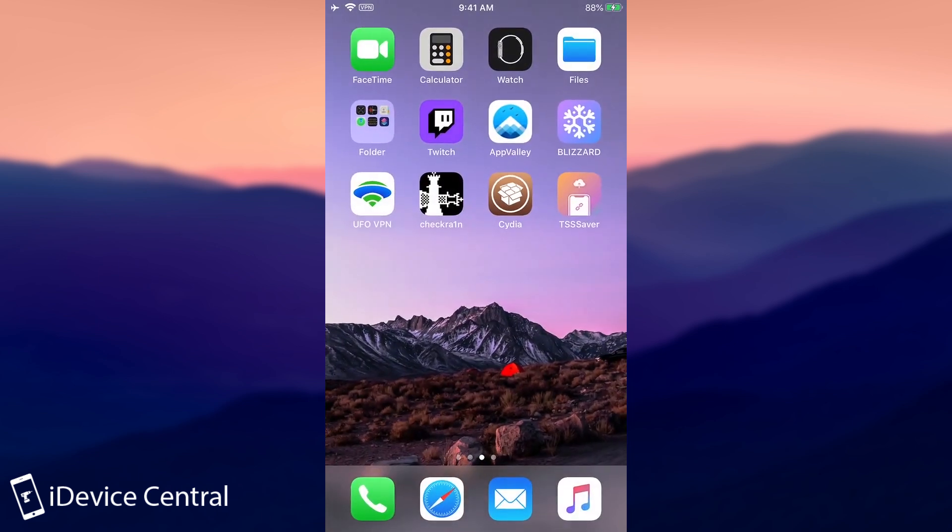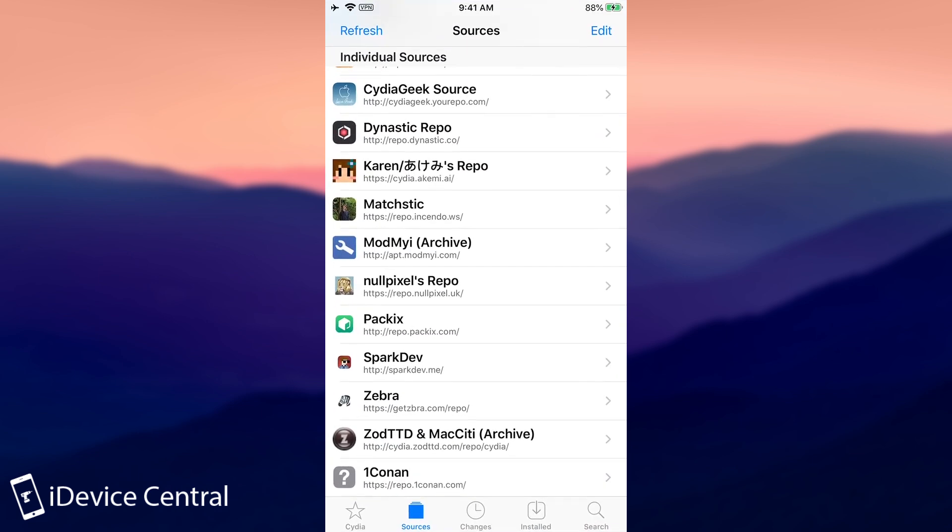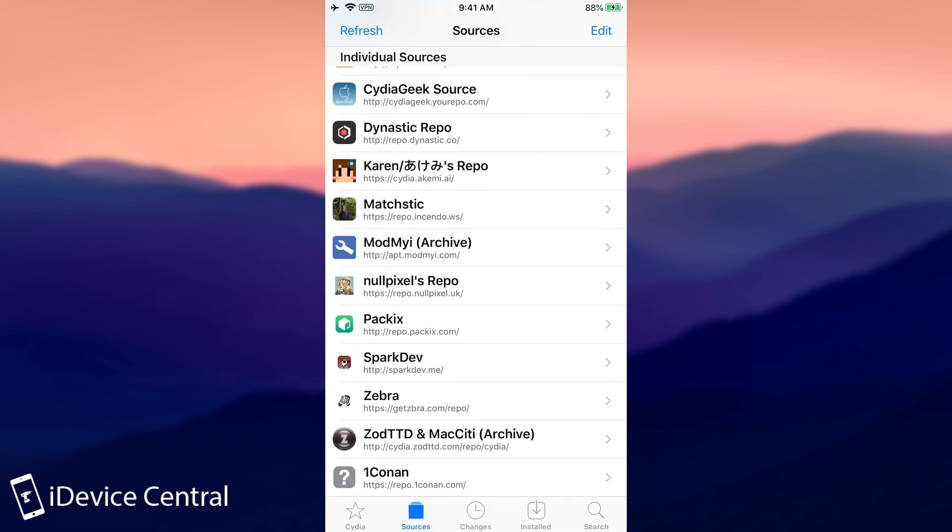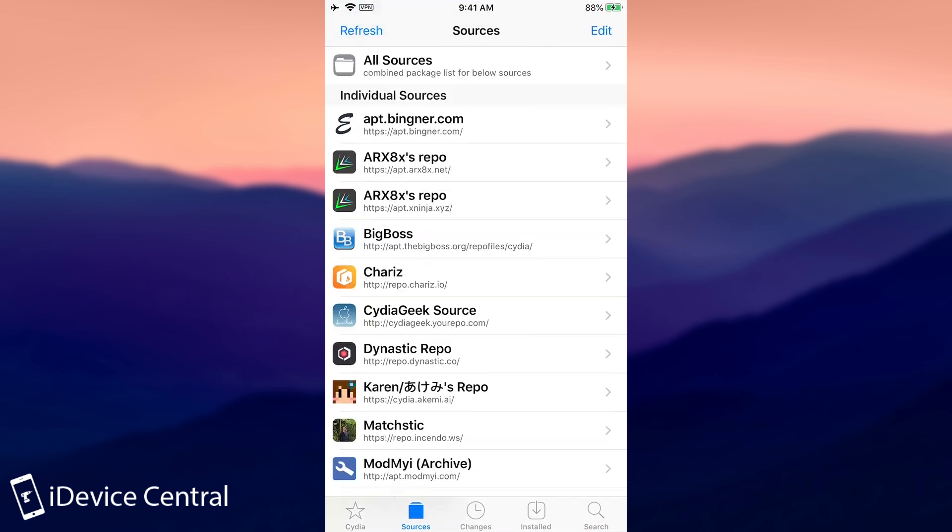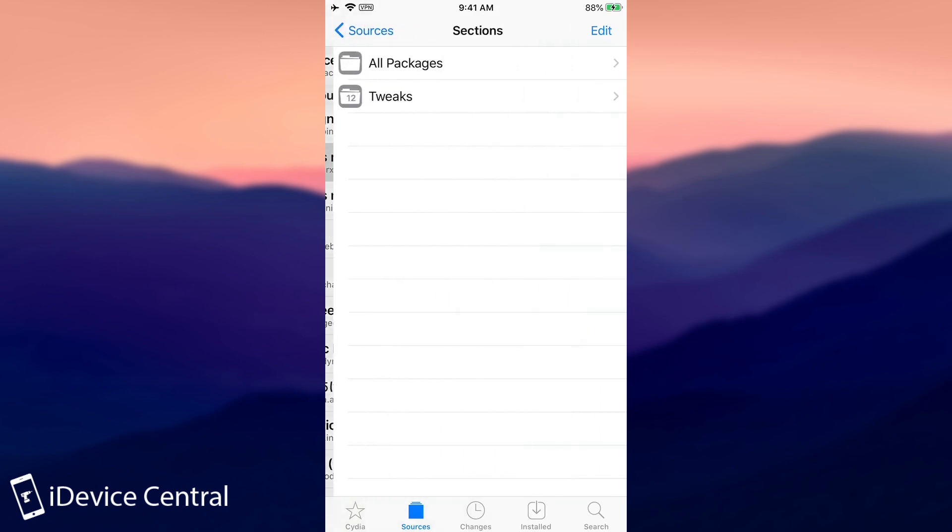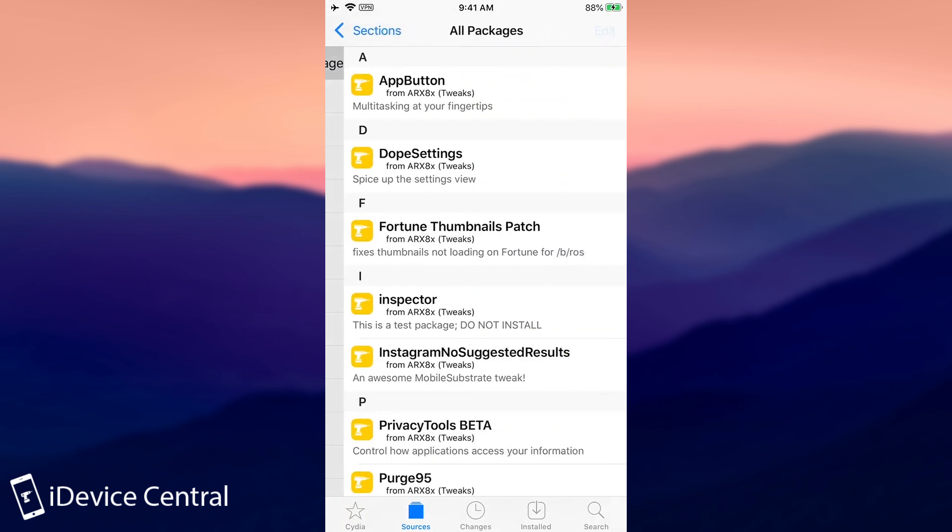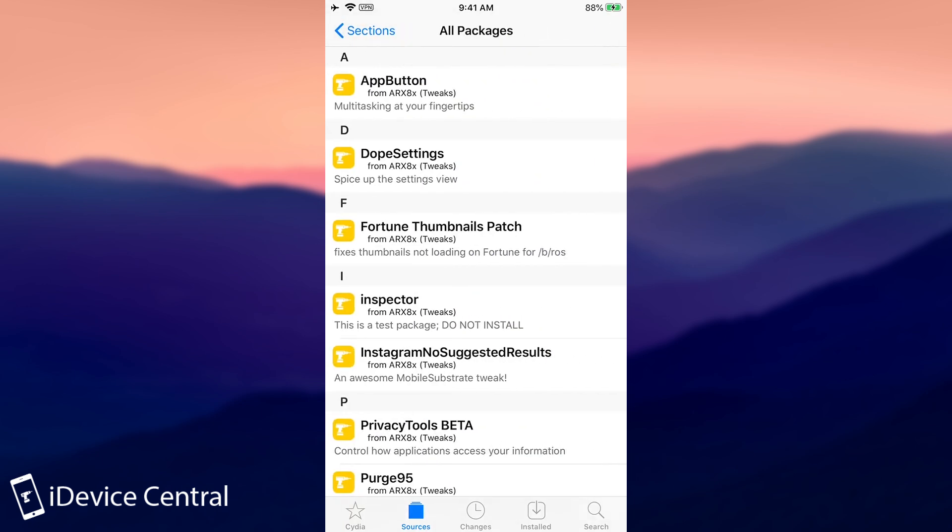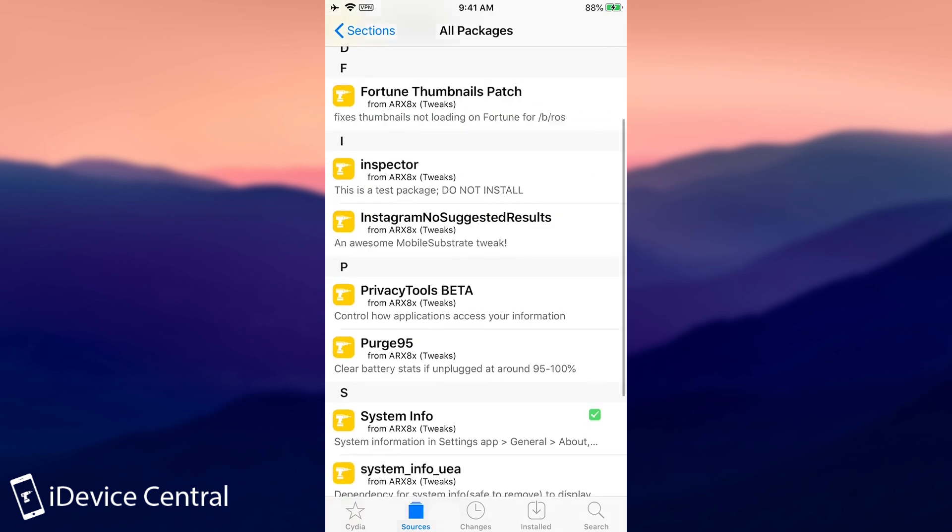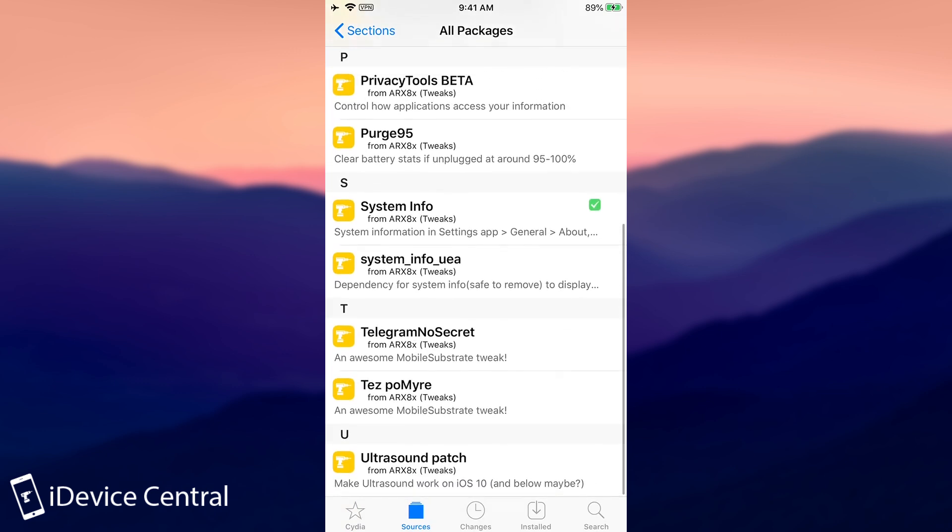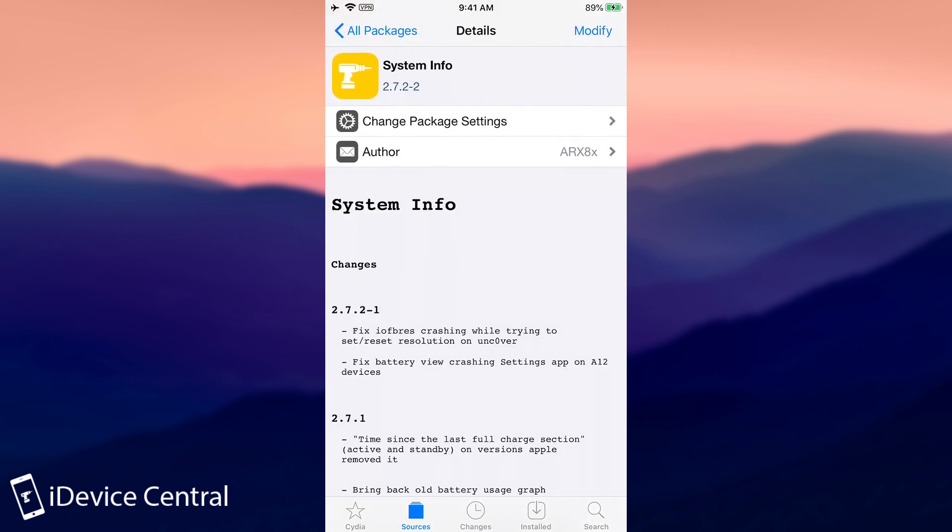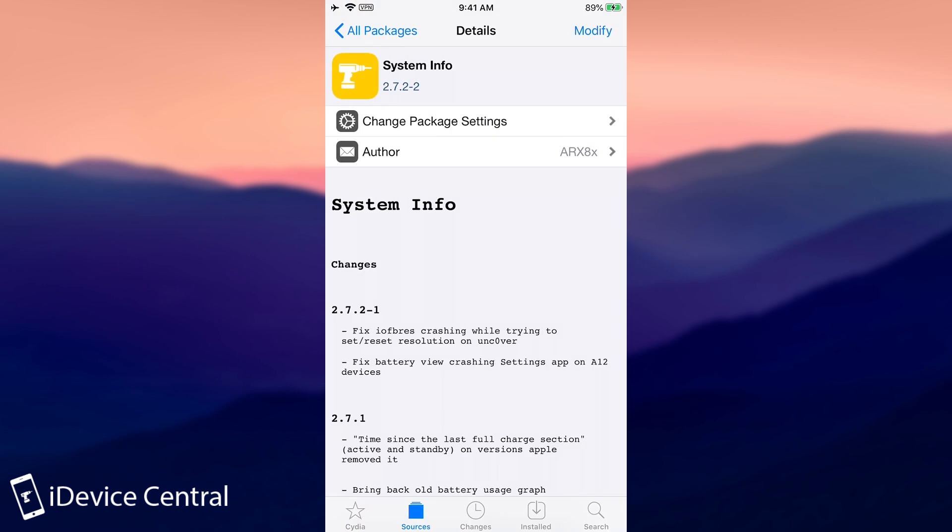Well, you may be able to use TSS Saver, but aside from that, there is a better tool for A12 and A13 devices. You get it from ARX8X's repo here, and then you go here to All Packages. And what interests you is System Info. So System Info here, this is a tweak. It works to save blobs directly from the device. You have to install it.